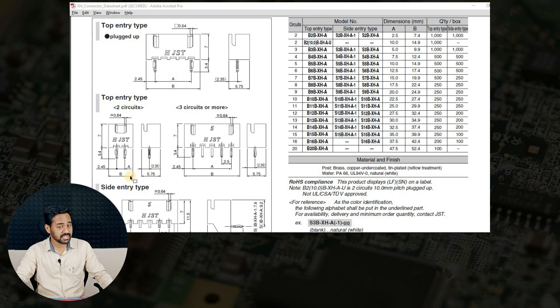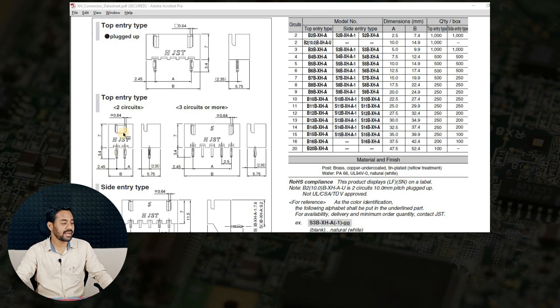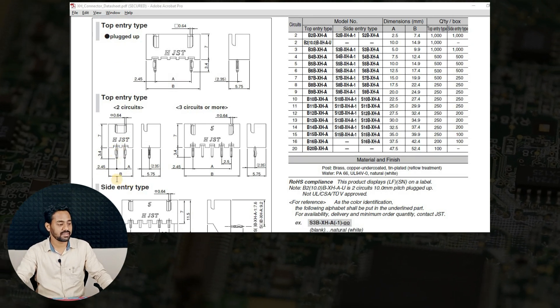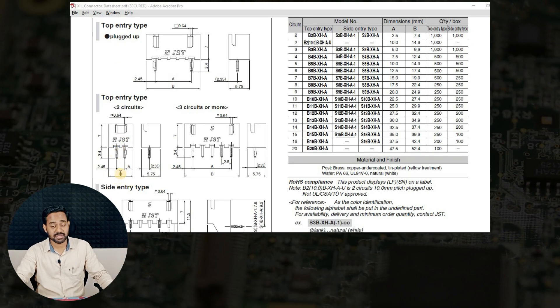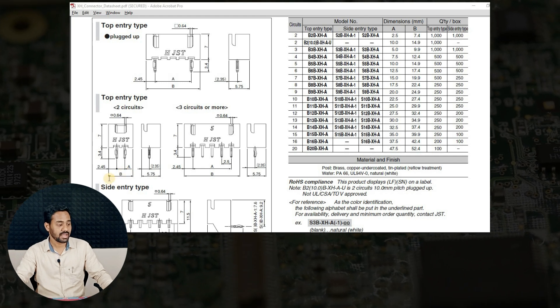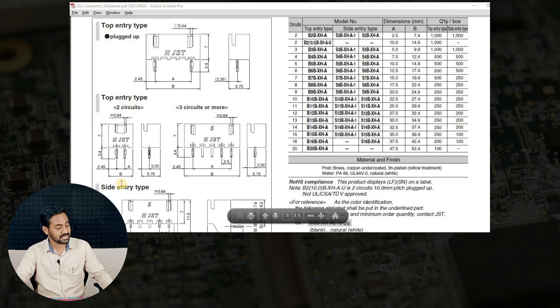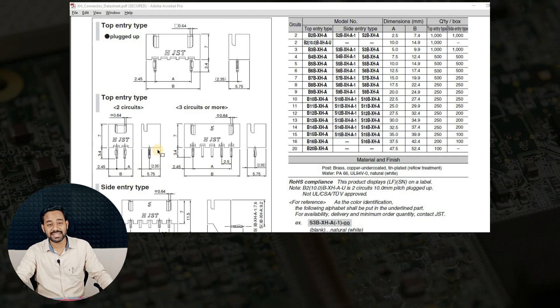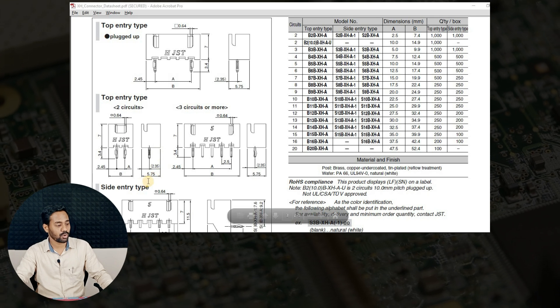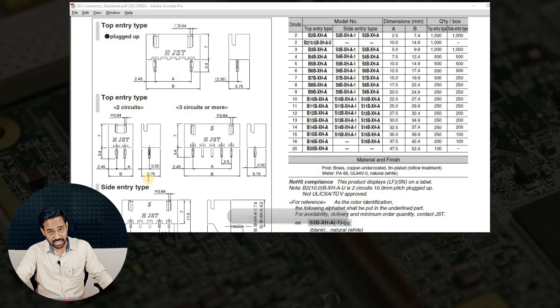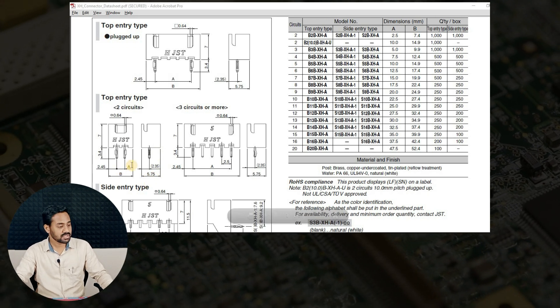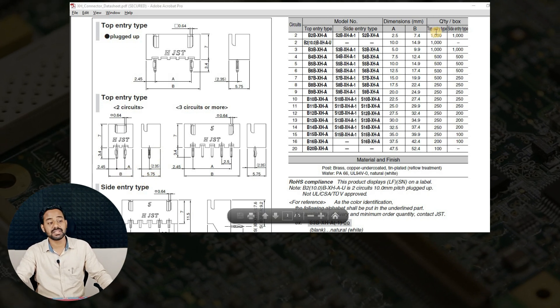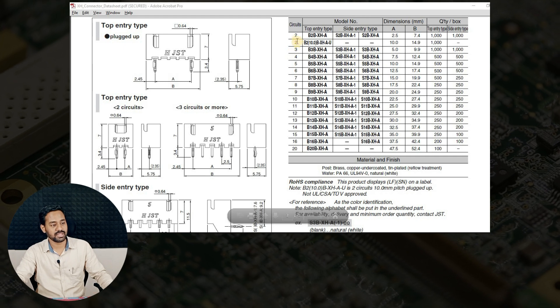In this datasheet, you can see that this 2-pin connector has a dimension or the pitch of A and the total body width is B. And also body length is given already as 5.75mm. So this A and B information is given in this table.